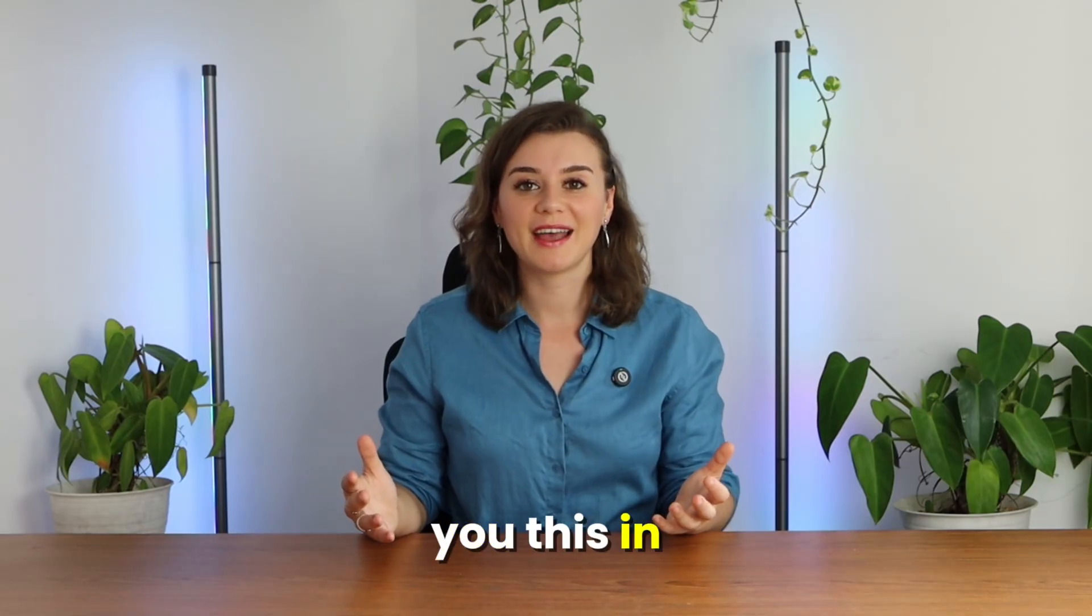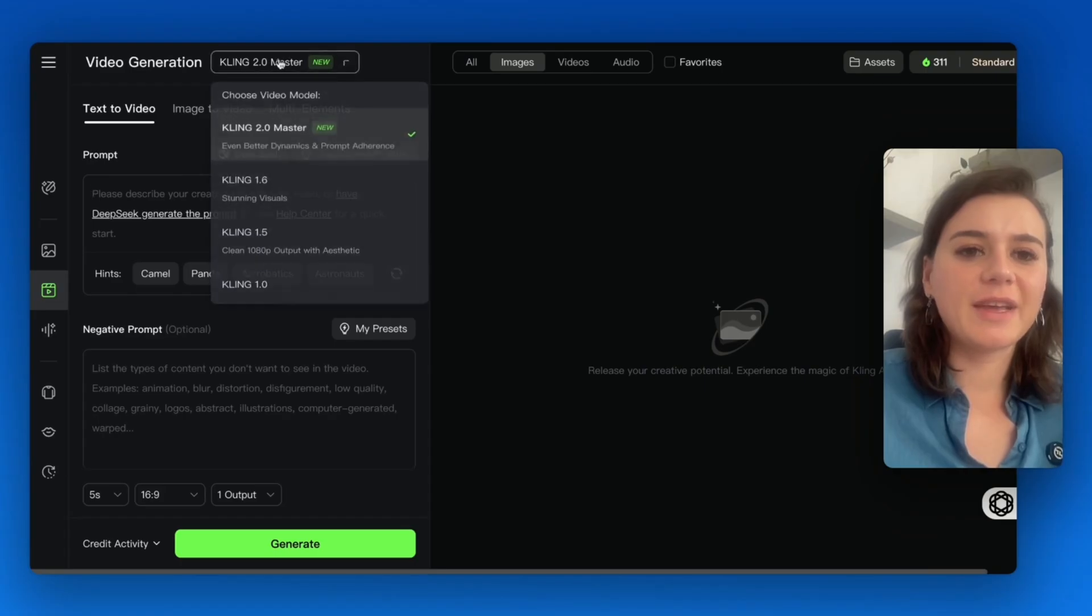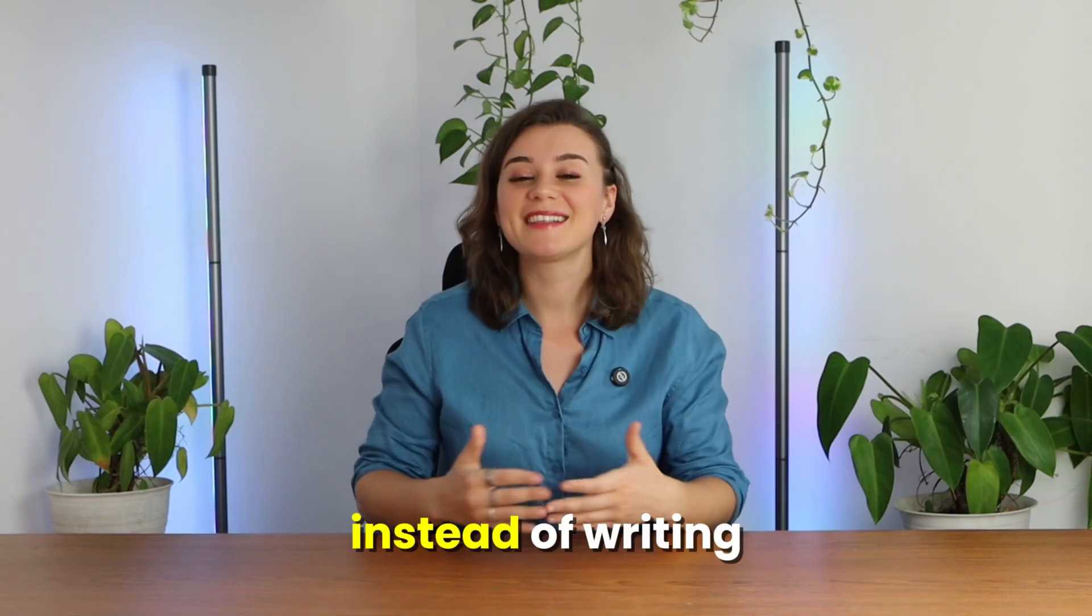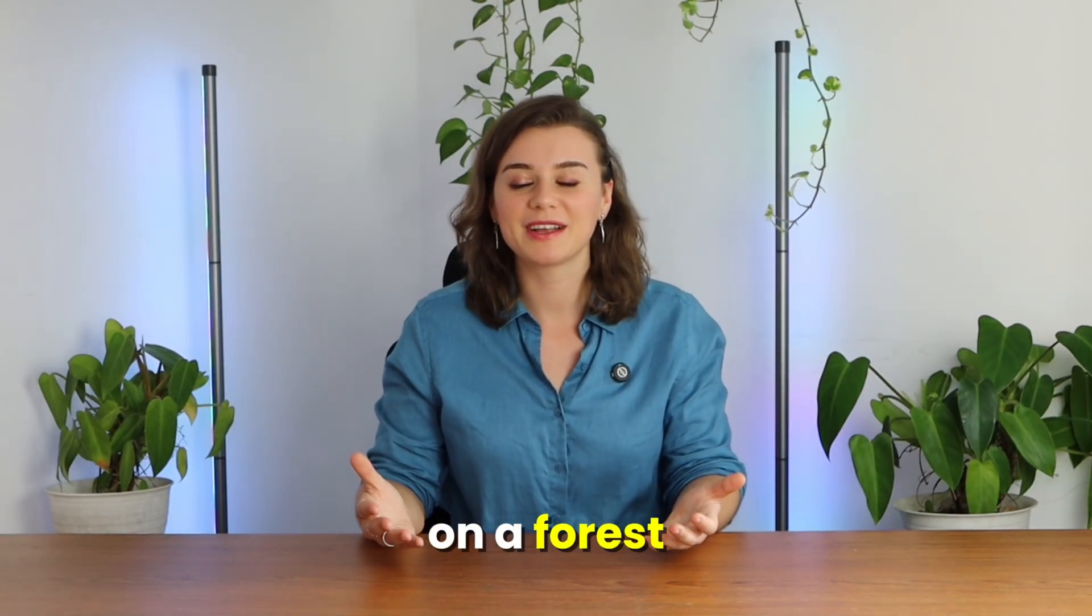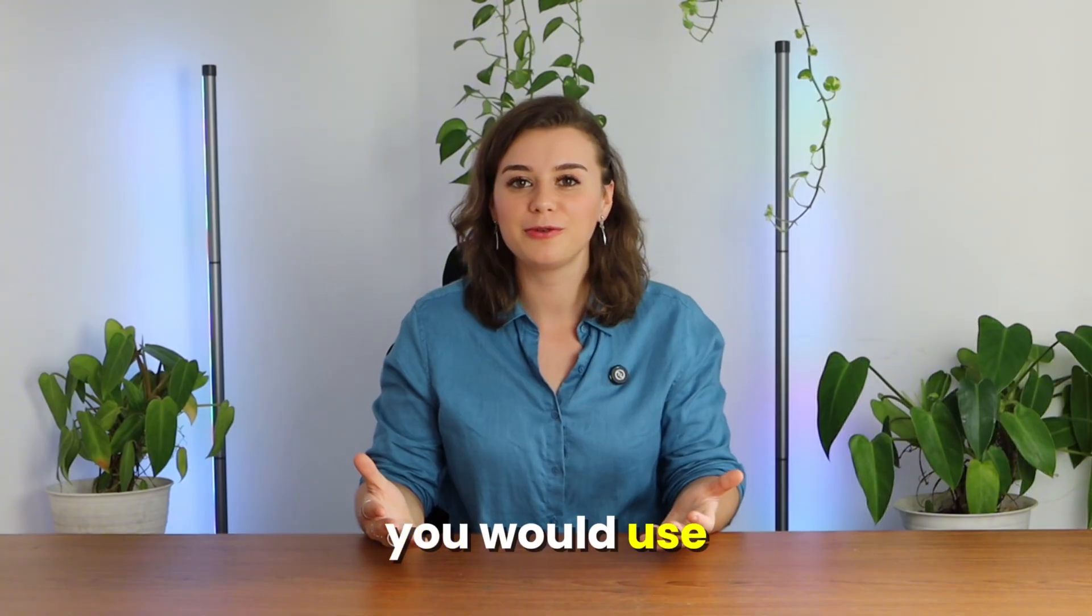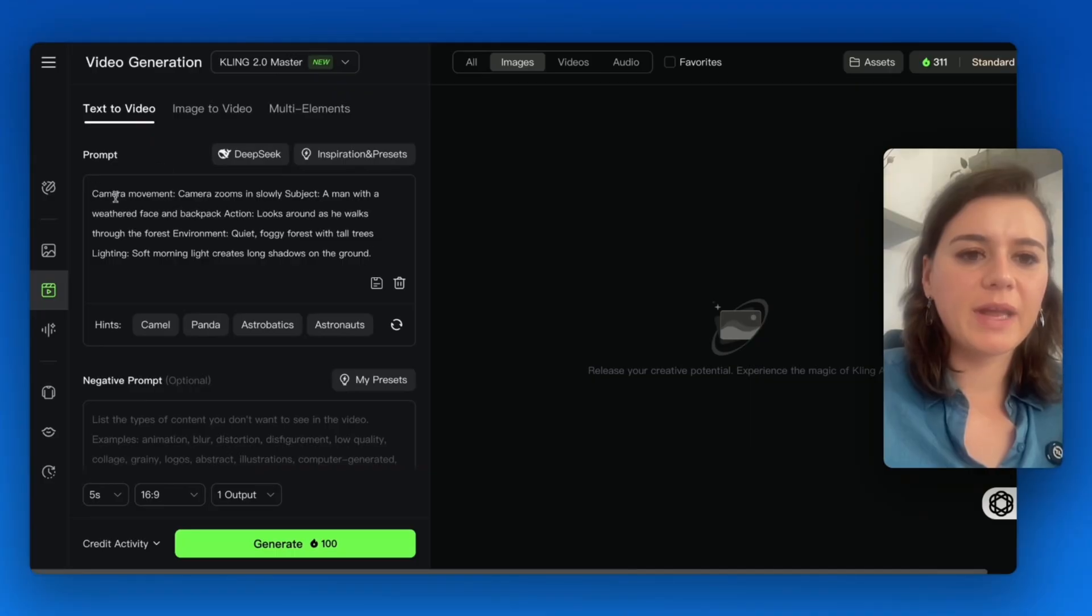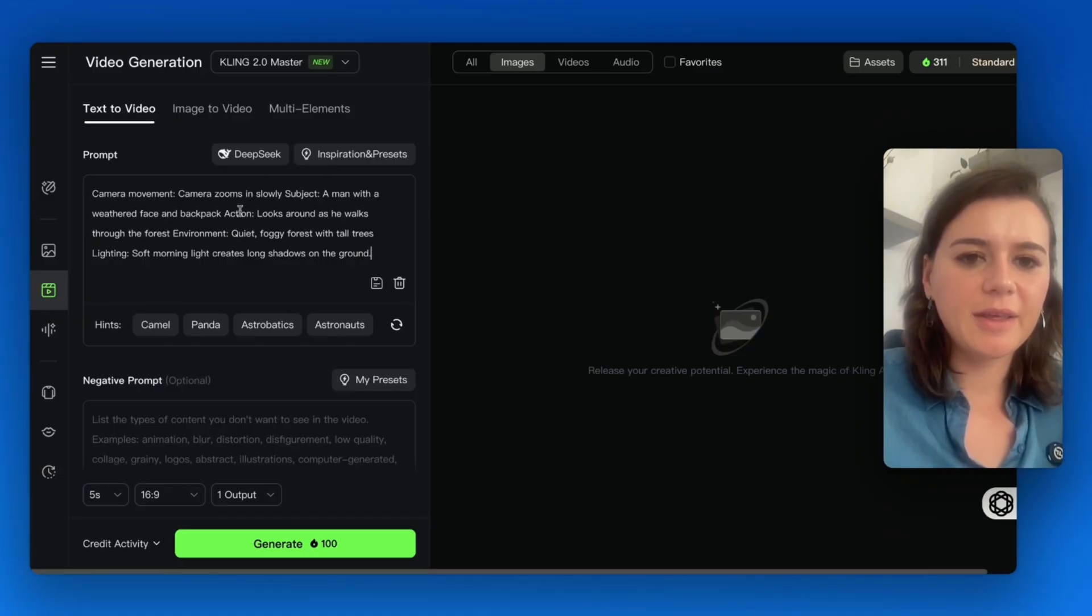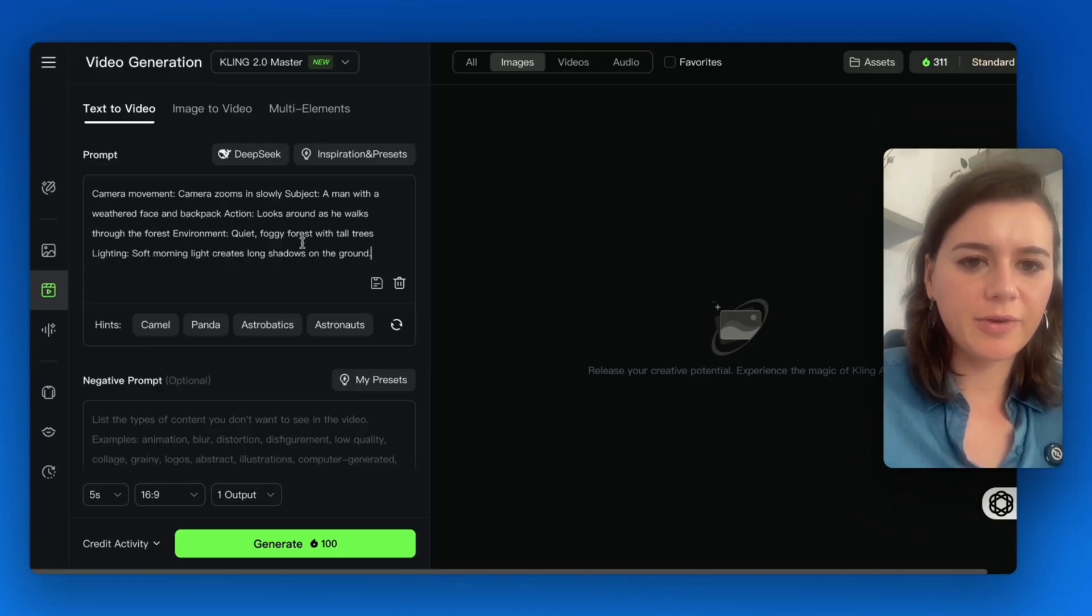Let me show you this in action. Be sure to select Kling 2.0. Instead of writing a man walking in a forest, you would use this prompt. Camera movement: the camera zooms in slowly. Subject: a man with a weathered face. Action: he looks around and walks through the forest. Environment: a quiet foggy forest with tall trees.